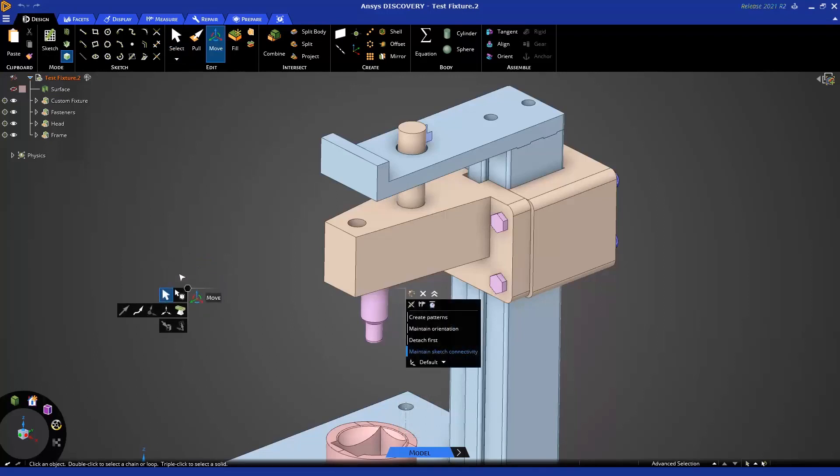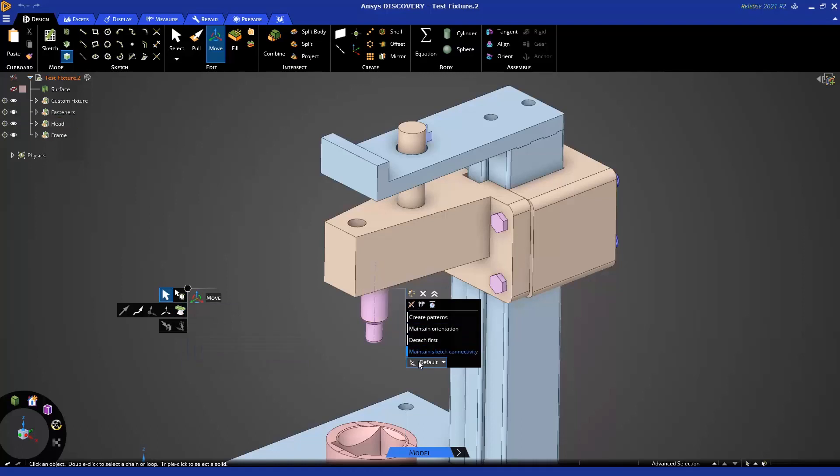Once the Move Tool is on, we'll see the heads-up display or the HUD in front of us here, and on the left-hand side we have the tool guides, and on the right-hand side we have the options, just like in Pull. They're organized and pretty similar between Move and Pull.